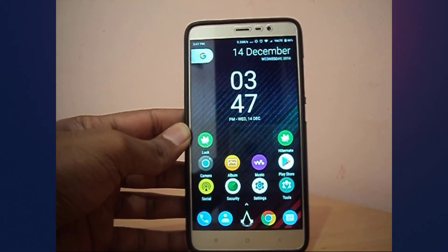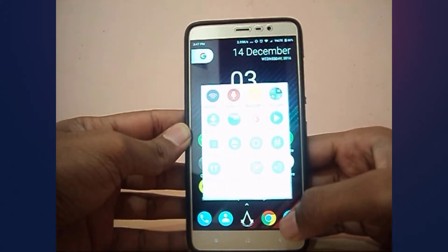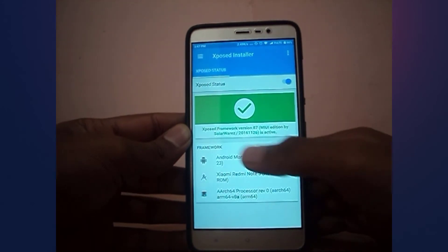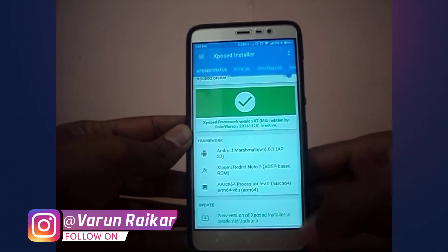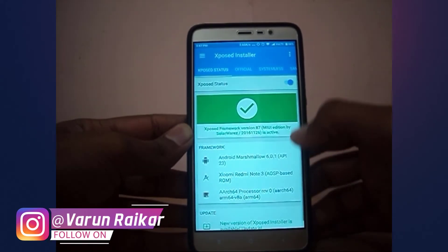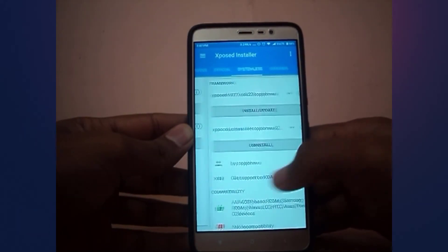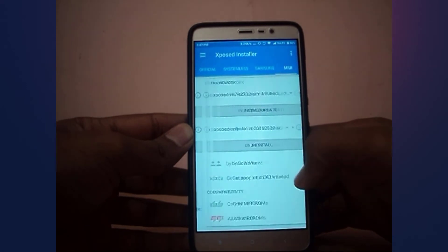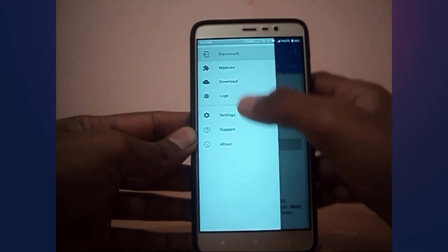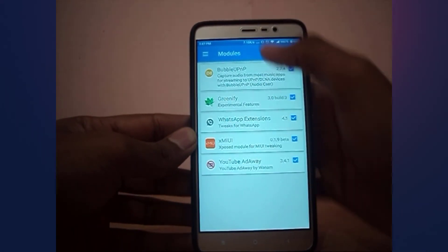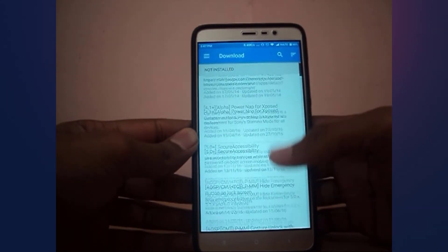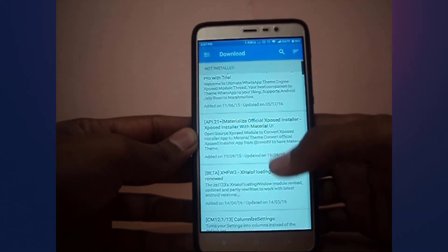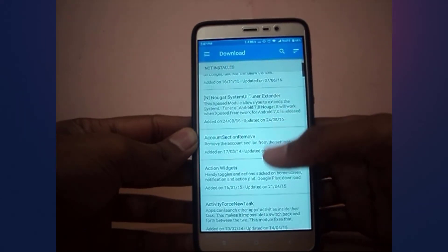Now you can see we have successfully booted into our system. To check if the Xposed Framework is installed or not, simply go to the Xposed Installer app that you installed earlier and it should show in green color that Xposed Framework is active. If you swipe from the left, you can see different options. You can also download modules from the Xposed repository. I will make a separate video on the best Xposed modules, so stay tuned for that.